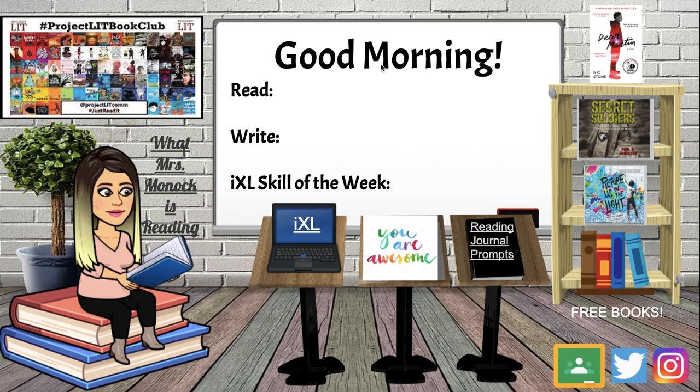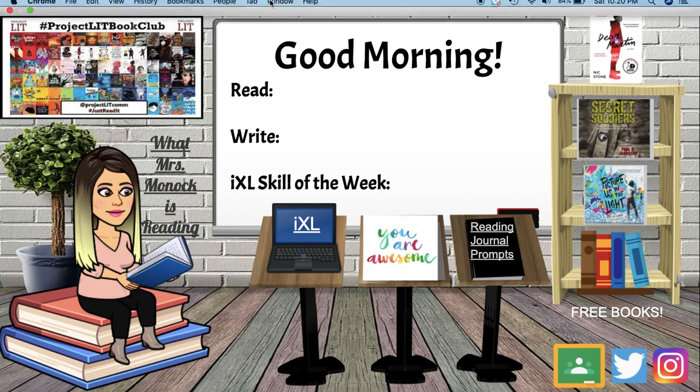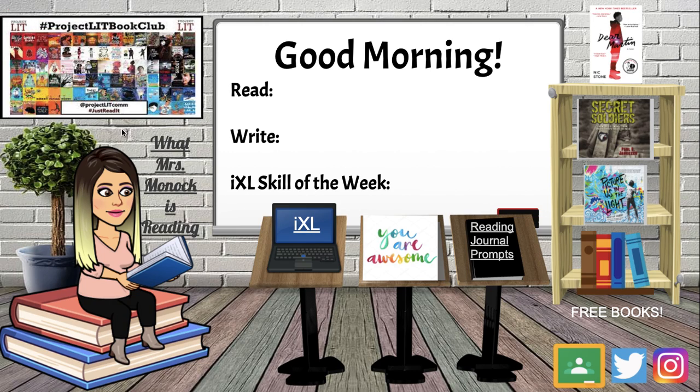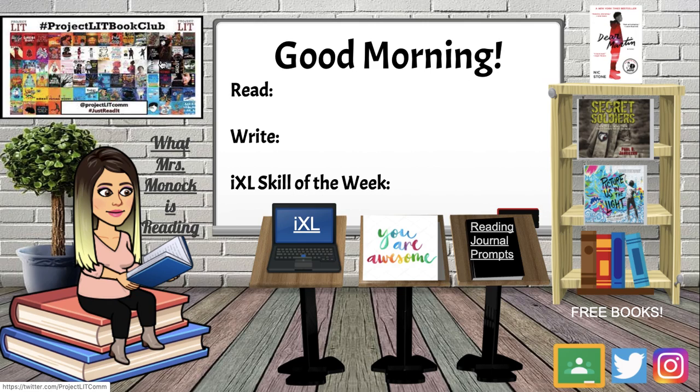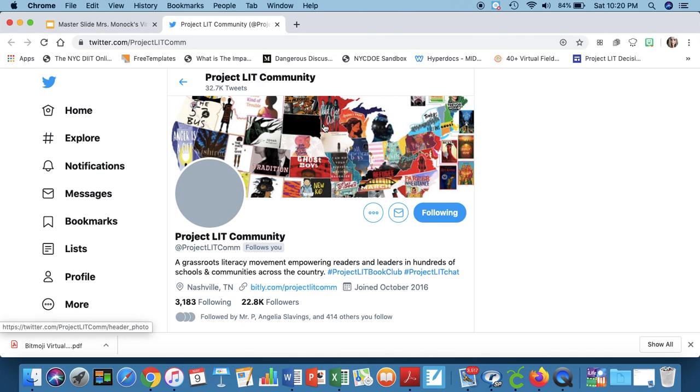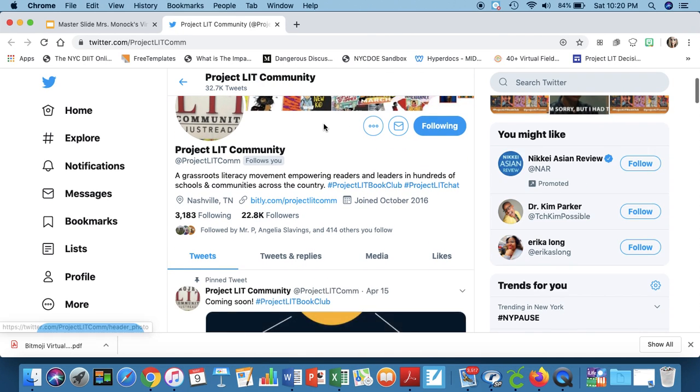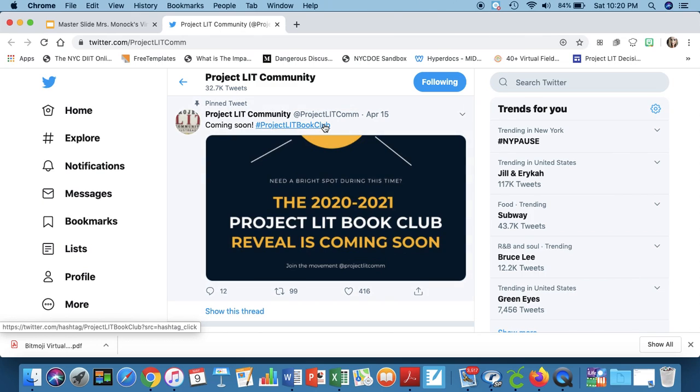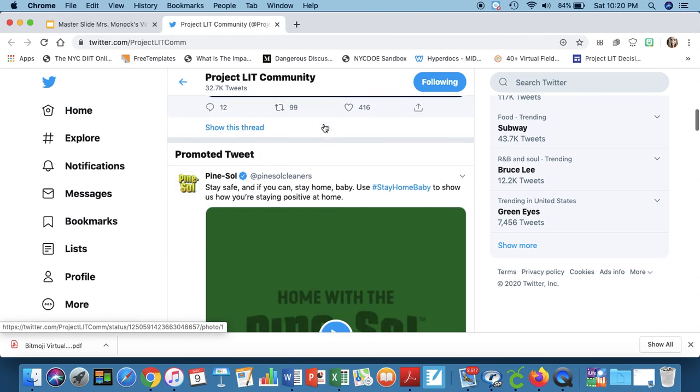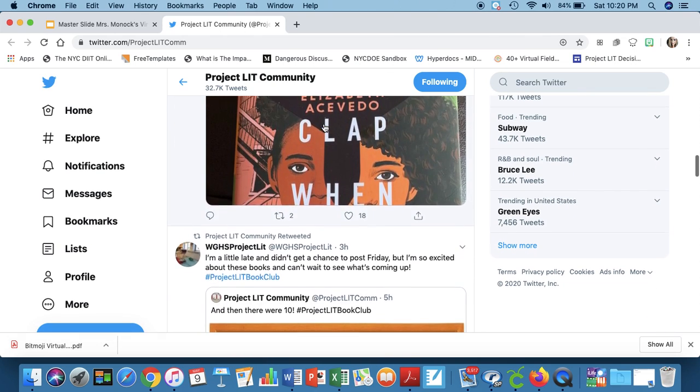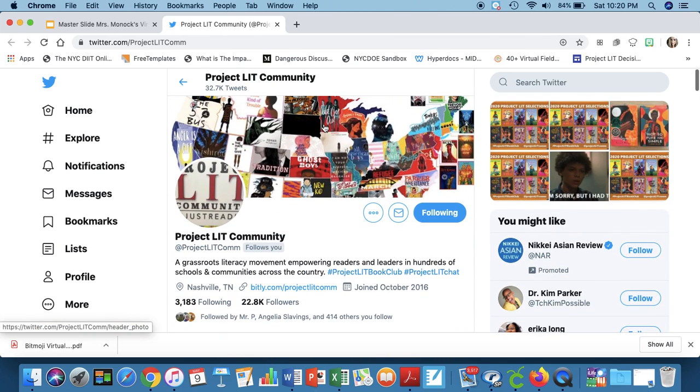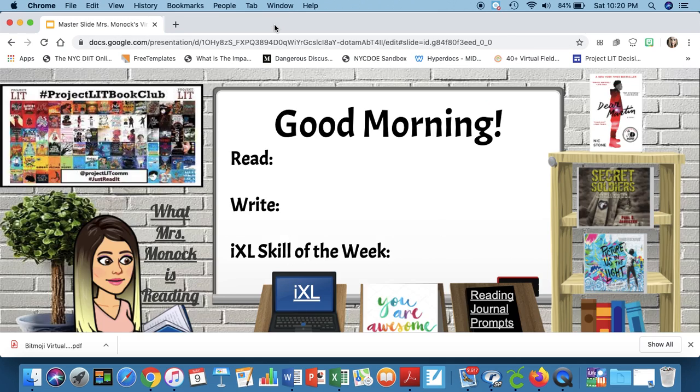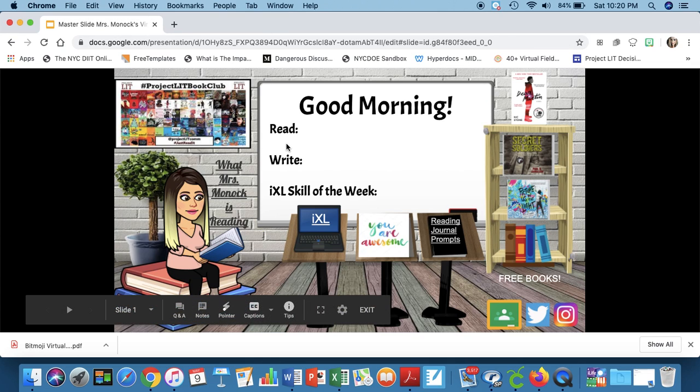I'm just going to walk you through the elements that I've included in mine just to give you some ideas. I do a lot of stuff with Project Lit which is a group of educators and students that are committed to getting diverse and relevant literature into the hands of everybody everywhere. They're a really cool organization. You should check them out. Right now they're doing their reveal for their list of books for next year's book clubs. So I thought it'd be cool for my students to follow along so I linked their Twitter account to my virtual classroom.